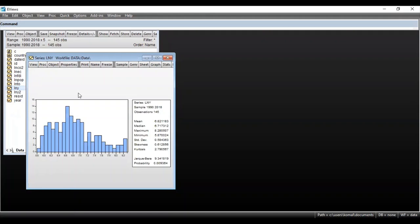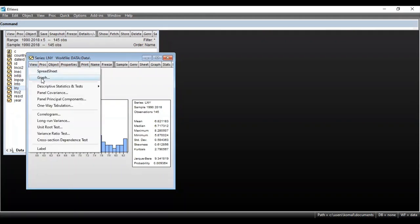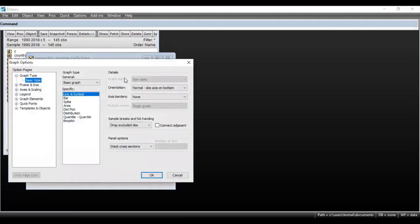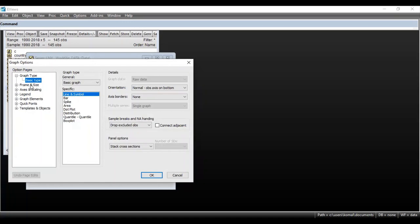For the other option, again go to View and click on Graph. This dialog box appears. On the left side, option pages are listed — graph type and other details. Suppose you want a basic type of graph; you will select Graph Basic Type. There is also an option for Frame and Size.